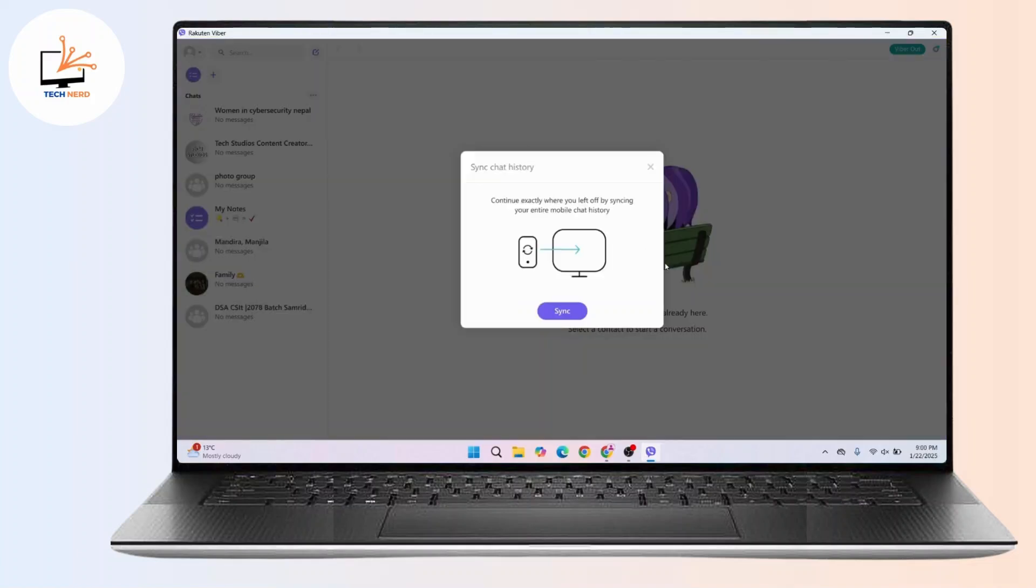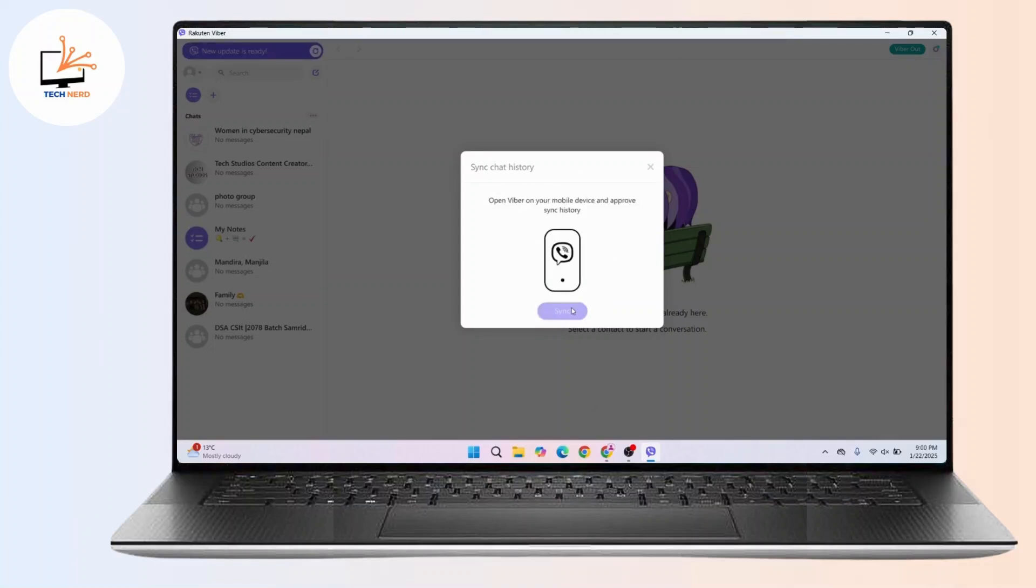After scanning, you will see this prompt that says sync chat history. So here you have to tap on allow or sync and after that you'll be logged into your account in your Viber desktop application.